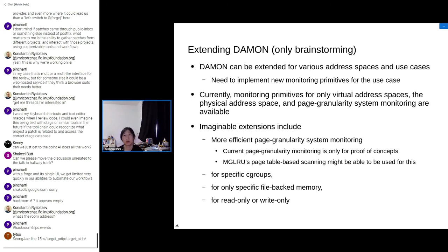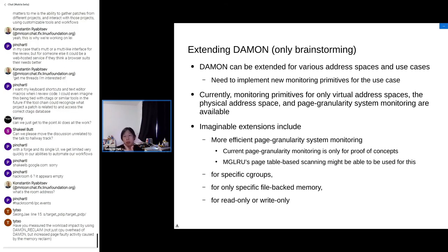Currently the latest version of DAMON in the development tree provides monitoring primitives for virtual address space, physical address space, and physical granularity system-wide monitoring, but only the one for virtual address space is currently being mainlined. More imaginable extensions include more efficient page granularity system monitoring — the current page granularity monitoring primitives are only proof-of-concept level, and I think multi-gen LRU page table-based scanning might be usable for this. We can also extend for specific cgroups, file-backed memory only, and read-only or write-only access.